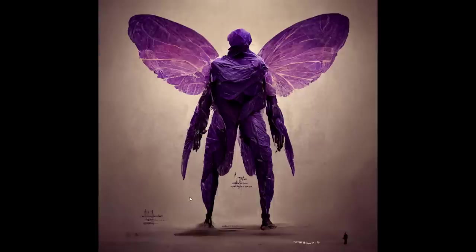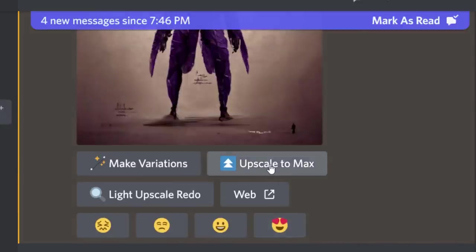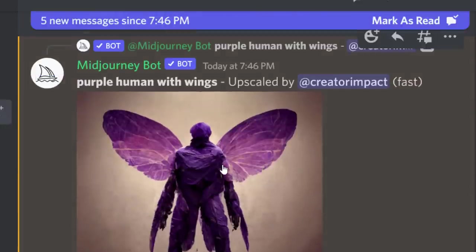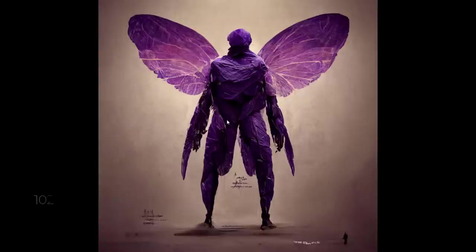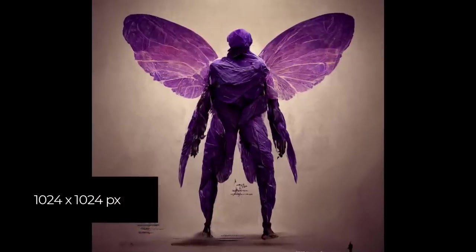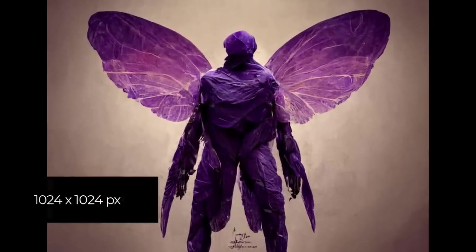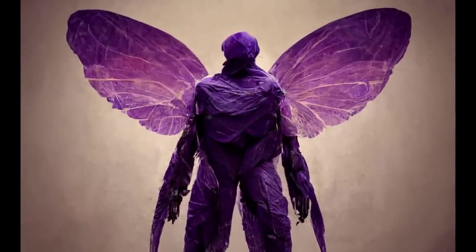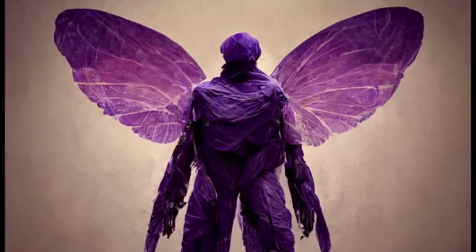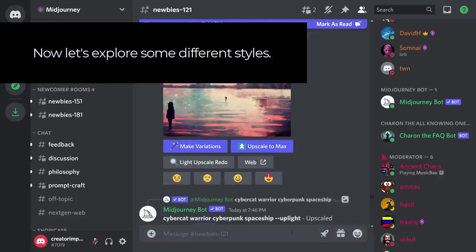This is what we've ended up with, our purple man with wings. But there's a little bit more I want to show you, ways you can tweak it. You'll notice we now have upscale to max, which means if we want to, we can actually upscale it again and make the image higher resolution. This one's only 1024 by 1024 pixels. Not only will it make the image larger, but it'll also add more detail.